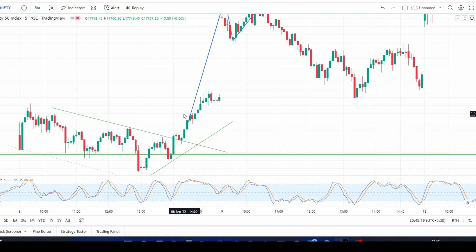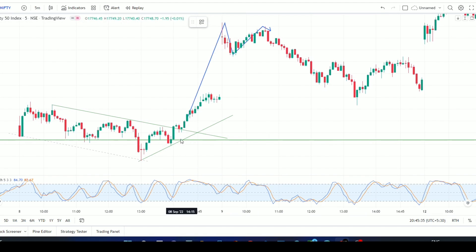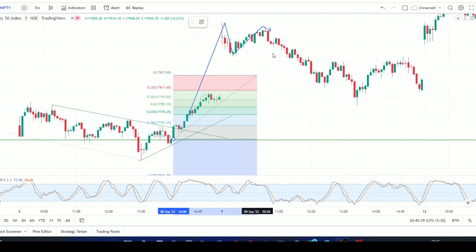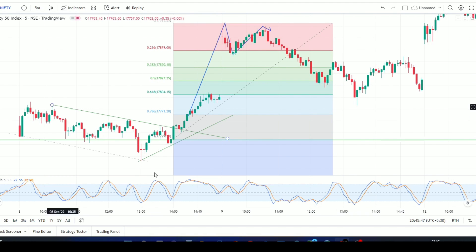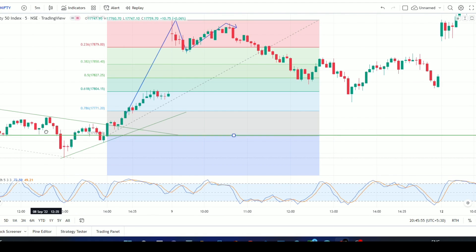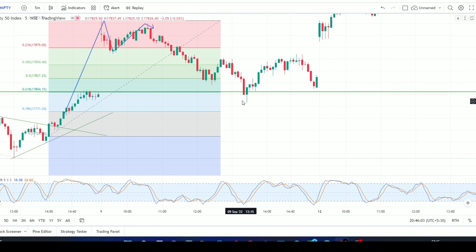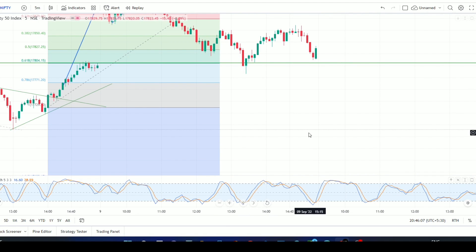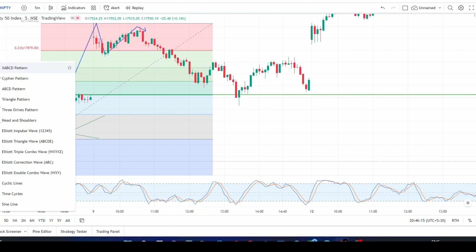Now we move to step four: finding the entry point using Fibonacci retracement. We draw the Fibonacci line from the bottom of the breakout candle to the swing top. The entry point for the buy option is at the 0.618 level — this is the secret entry level. For additional confirmation, we check the stochastic, which shows a clear oversold condition here.